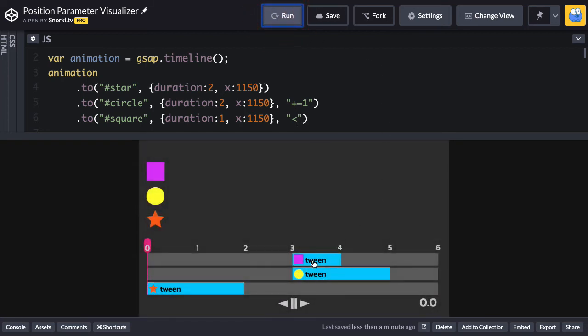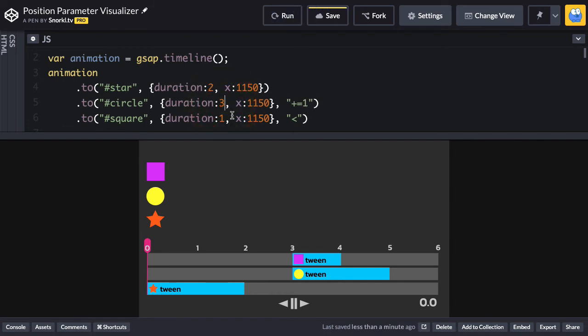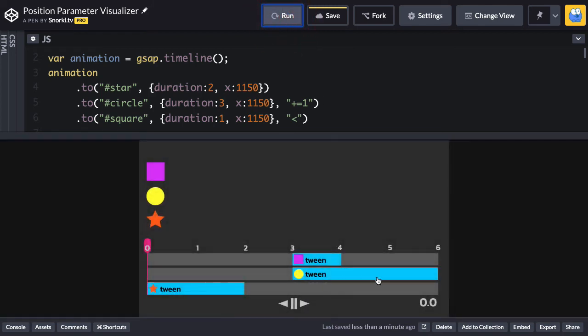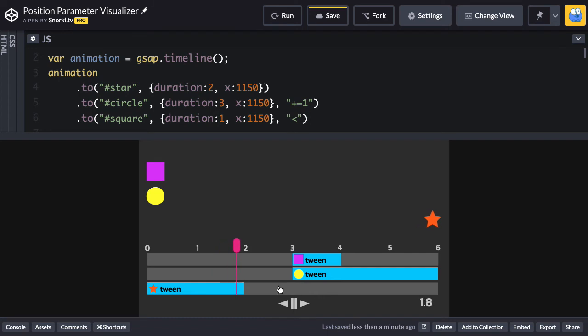Let's watch this go. And voila, the square tween always starts at the same time as the circle tween. I can then say, hey, you know what, circle tween, your duration is going to be three. I don't have to change any other code. The circle tween is going to be now three seconds long and the square tween stayed locked in to the same exact start time. We have that little gap and boom, they both start together.